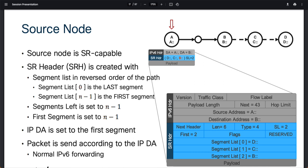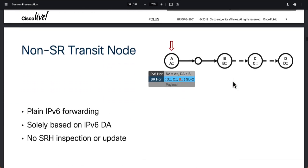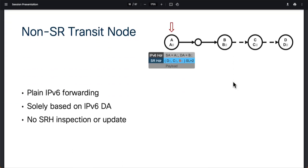Scrolling to the next slide, it clearly describes the non-transit SR node. If a node is not SR capable, before reaching any destination — say before reaching B — there could be another non-SR capable node along the path. In that case, it's absolutely not an issue, because the IP destination address still points to B. The SRH header will not be looked up at all before the packet reaches destination B. It's just going to be plain IPv6 forwarding based solely on the IPv6 destination address, with no SRH inspection or update.